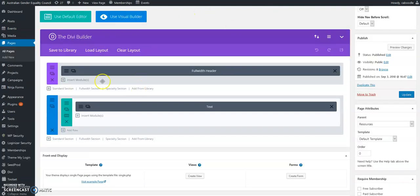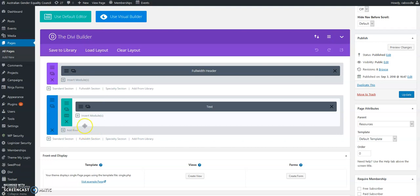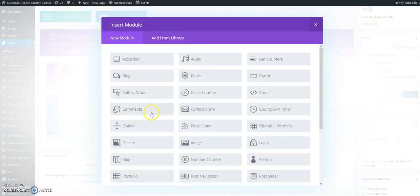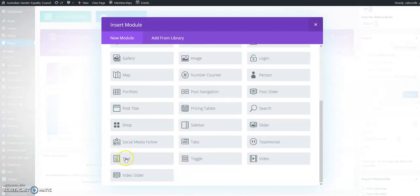When you create a new page—we're using the Divi builder here, but it'll be the same if you're just using basic WordPress—in this case, let's insert a text module.